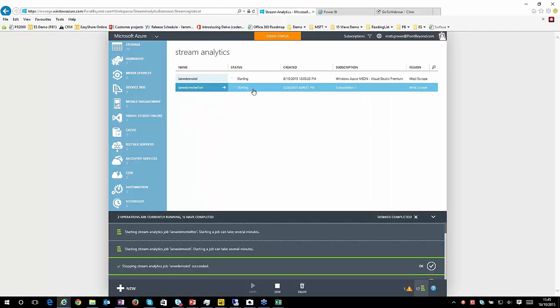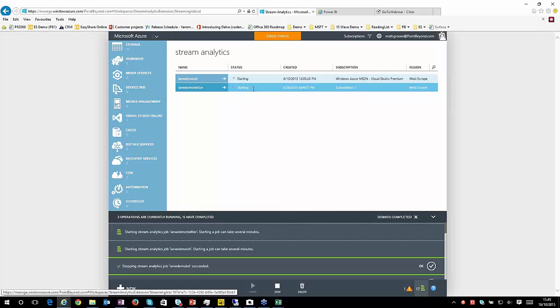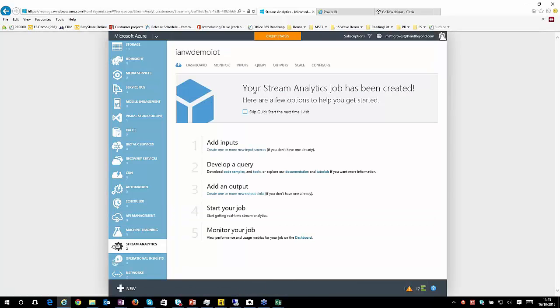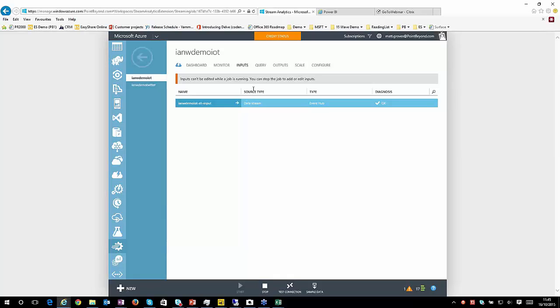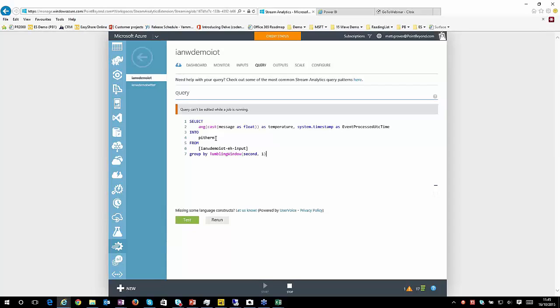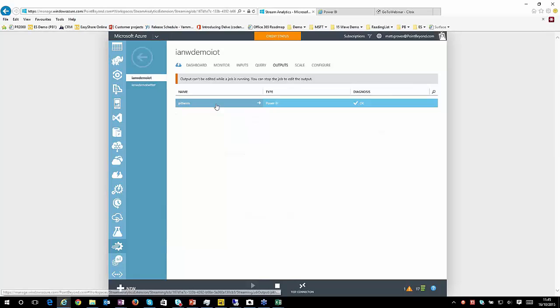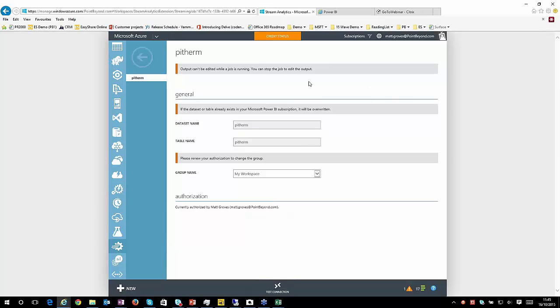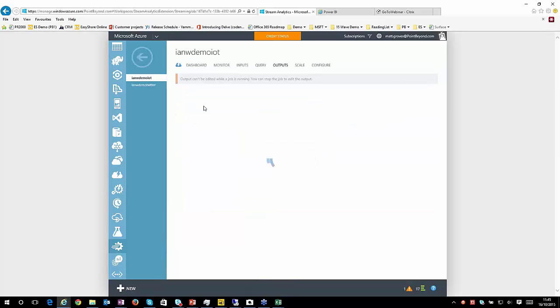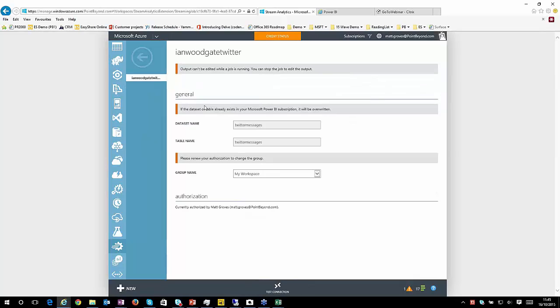So my Internet of Things example, I've got an input. My input is the data stream that I'm taking from my event hub. I then execute a query against it, which is this SAQL language, and it outputs two PI Therm. So my output is configured as going out to Power BI and authorized using my account. So again, it's all OAuth, all works quite nicely. Similar story again with the Twitter example, but I'm taking my feed in from my event hub, and I'm just passing that along to Power BI.